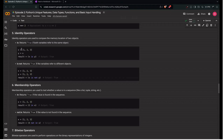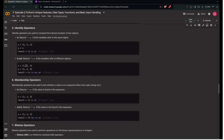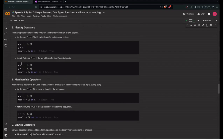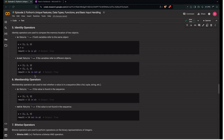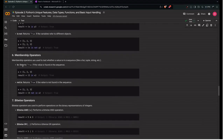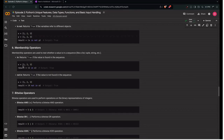Python stores objects in heap space once created, so the memory allocated is the same — that's why 'is' returns True. The 'is not' operator is the negation: it returns True if both variables refer to different objects. If x and y are two separately created lists, they have different heap spaces, so x is not y returns True.